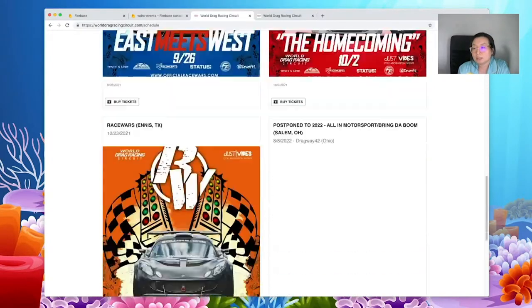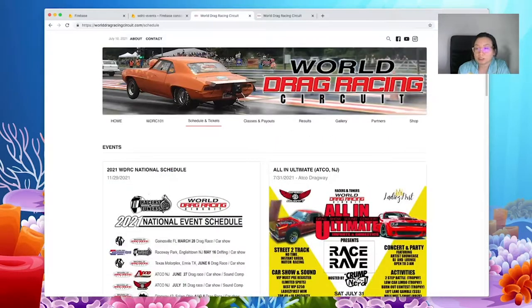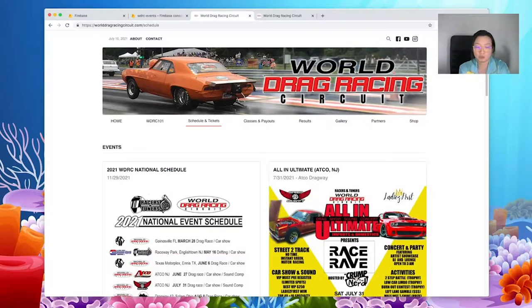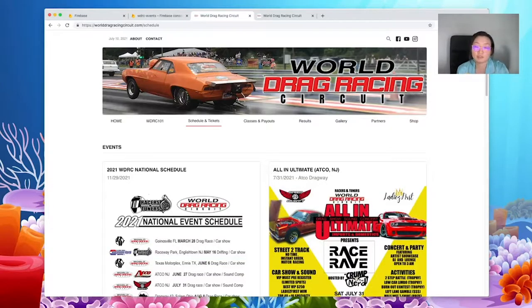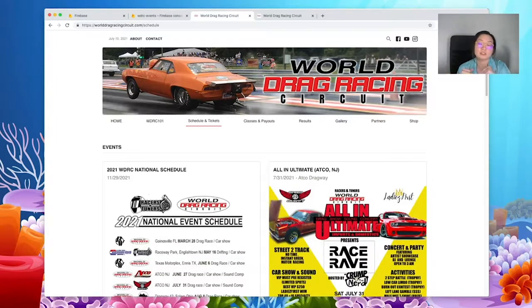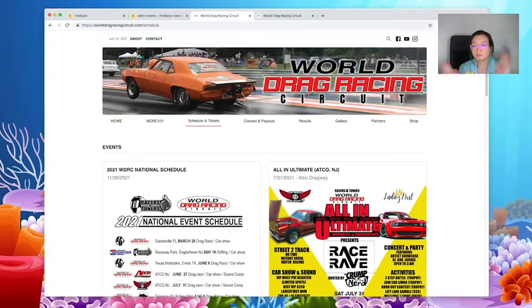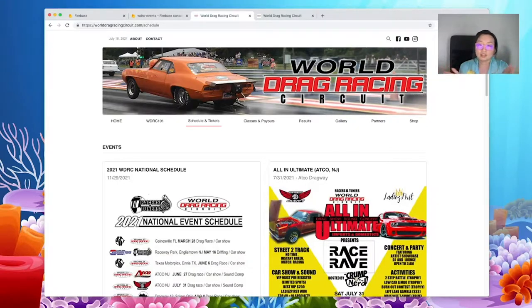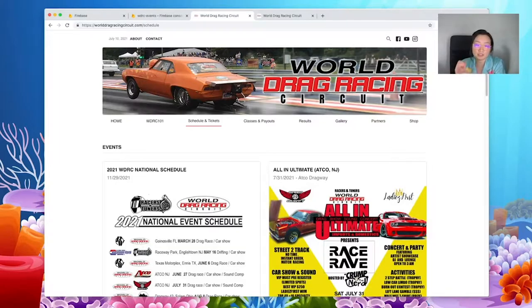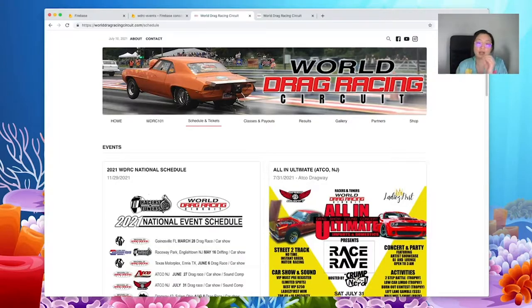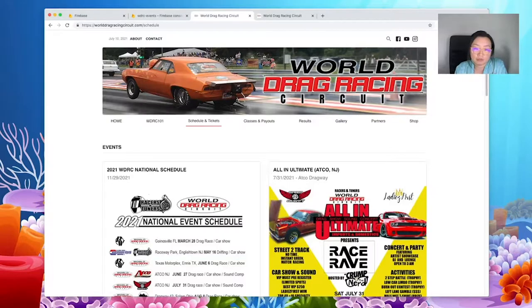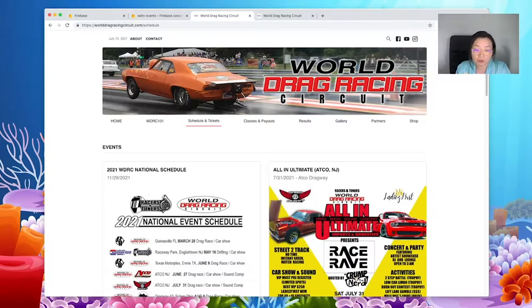So on the schedule page, it would take some time. Like before I fixed it, it would take what seemed like forever for it to load. And I did some internet sleuthing.